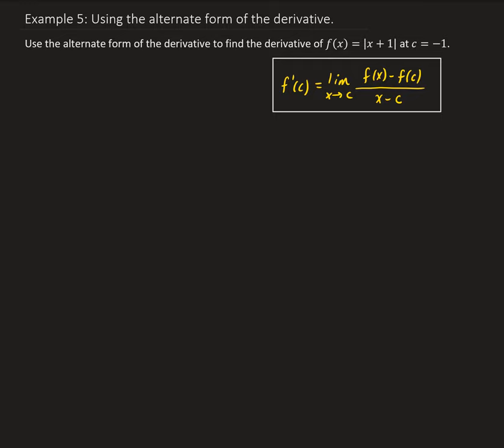What you see in the box here is the alternate form of the definition of the derivative. Basically, if this limit exists, then that would imply that the derivative at c exists or has some finite value. Otherwise, if the limit doesn't exist, then f prime of c would not exist.